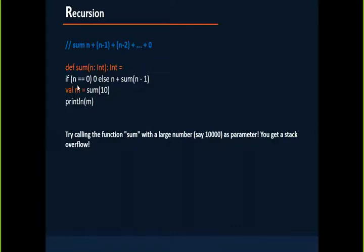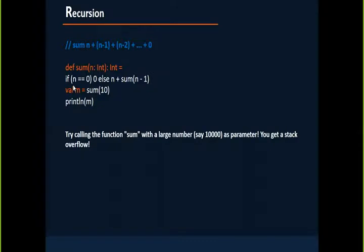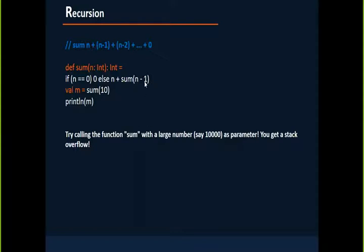I can write my function definition as: if that number itself is 0, then return 0. Else, if it is 10, 10 plus sum of 9. And this sum of 9 will become 9 plus sum of 8, and then it will become 8 plus sum of 7.